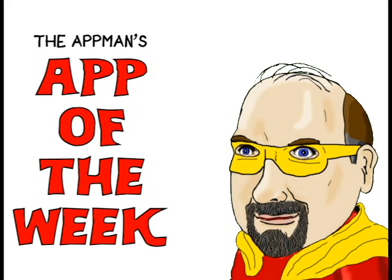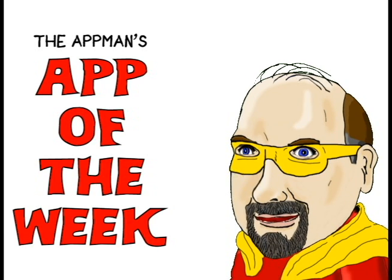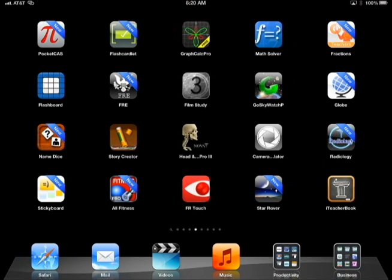Hi, I'm the App Man, and here is the App of the Week. Our App of the Week for this week is called Skeletal Head and Neck Pro 3.